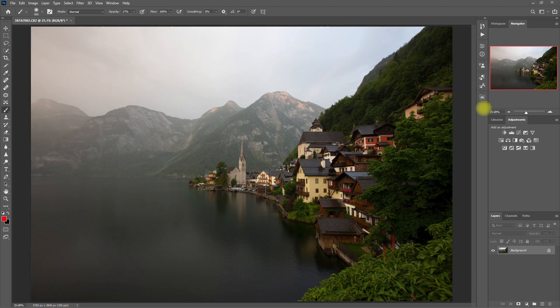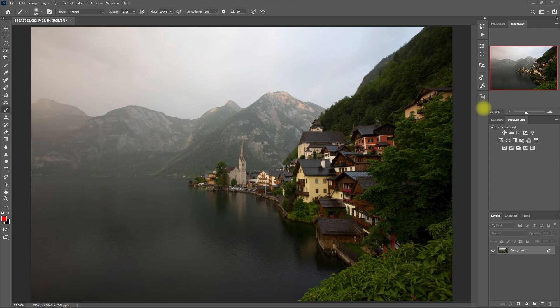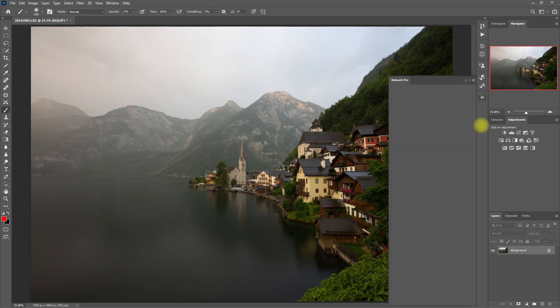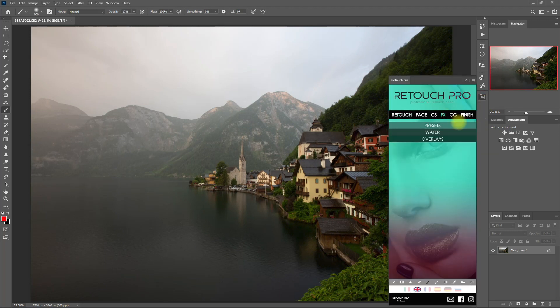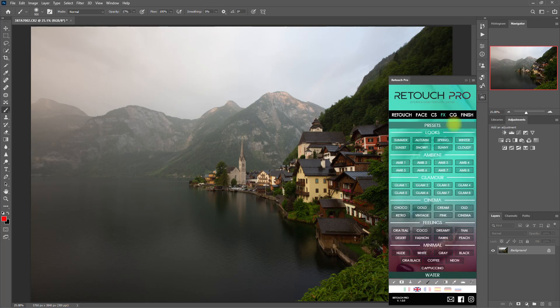Okay, we're still on the same image, but this time we will edit this image with a different approach. So we go back to the Effects tab, go to Presets, and this time select Sunset.